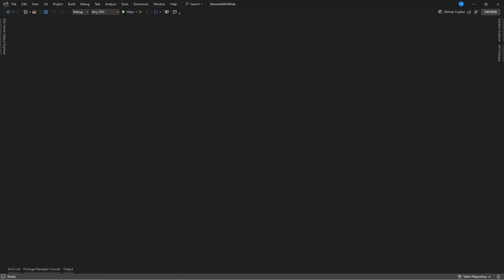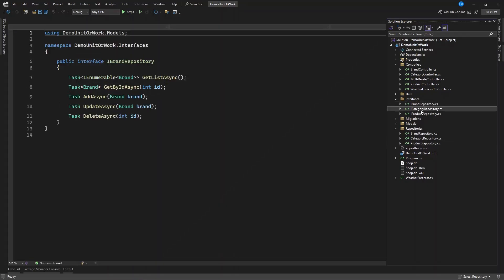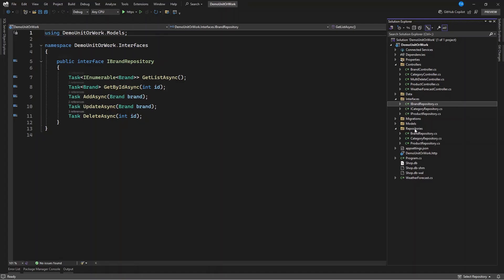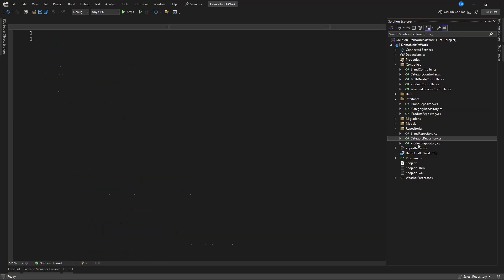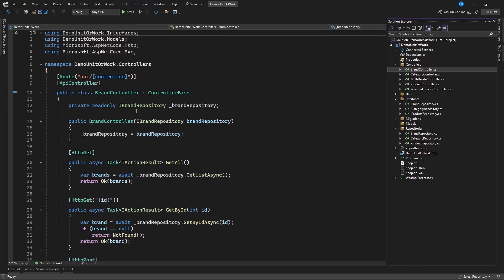Let's dive in and simplify our database interactions. When you check my project, which is created with .NET 9, I have three repositories created — run repository with categories and also product. All these are set up. When you check the repositories, I have the interfaces and implementations created — that is brand, category, and product — and I've used them in the controller. As you can see, I inject the interface and can directly use it in an endpoint.